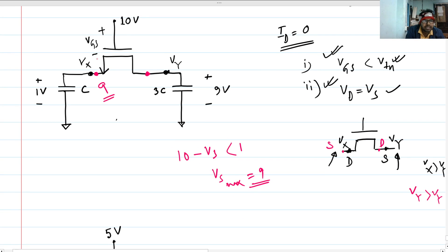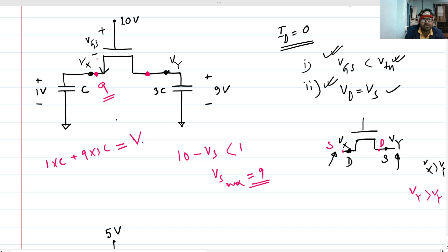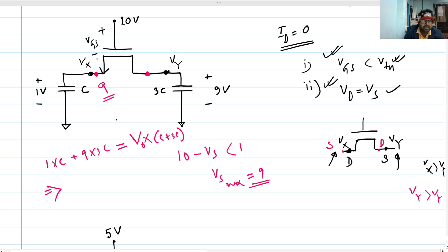Our initial charges were: 1 volt times C plus 9 volts times 3C. In the final steady state, this voltage will equal this voltage. Let's call that Vout at steady state. There are two capacitors present — we can write them individually: C plus 3C. Our final steady state equation gives 28C on one side and 4·Vout·C on the other, so the C's cancel and our Vout is 7 volts.